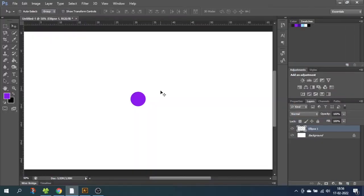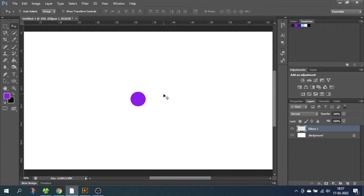So the main difference between Photoshop and Illustrator is that Photoshop is based on raster or pixels, and Illustrator is based on vectors. Here is what I mean by that.